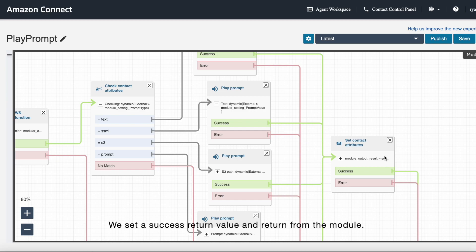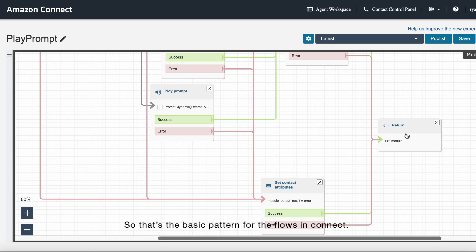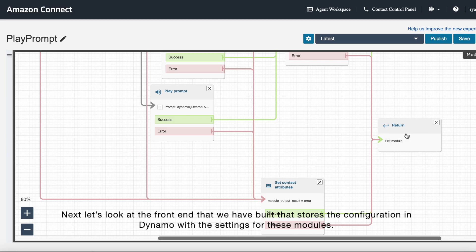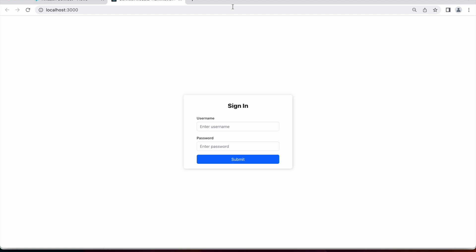So that's the basic pattern for the flows in Connect. And that's a look at the front end that we have built that stores the configuration in Dynamo with the settings for these modules. So this is where we can really start to visualize how this module solution really works.